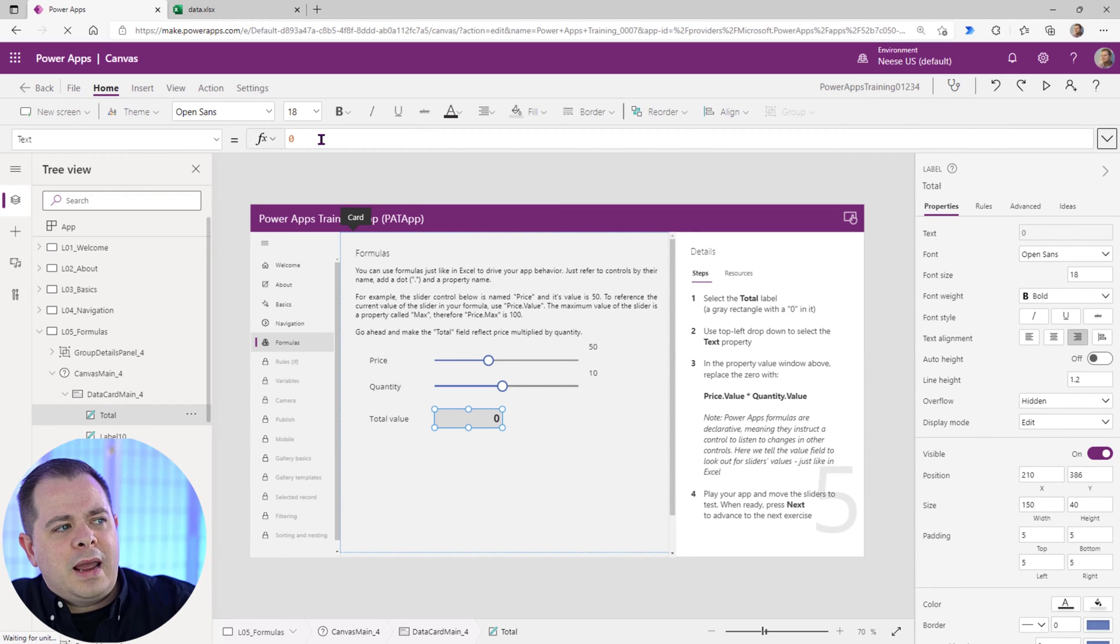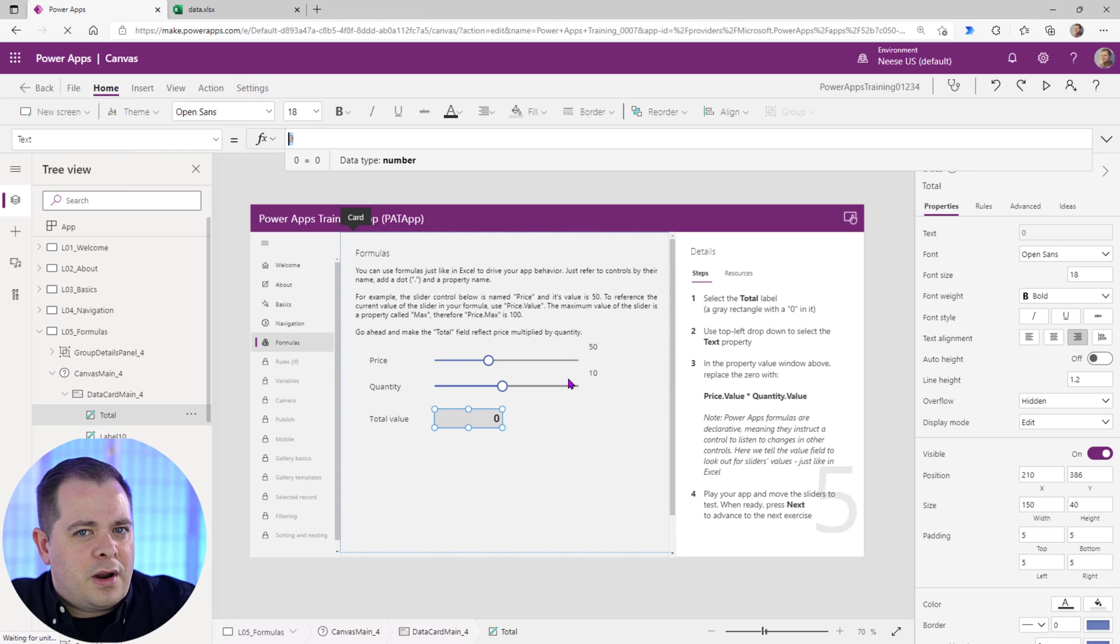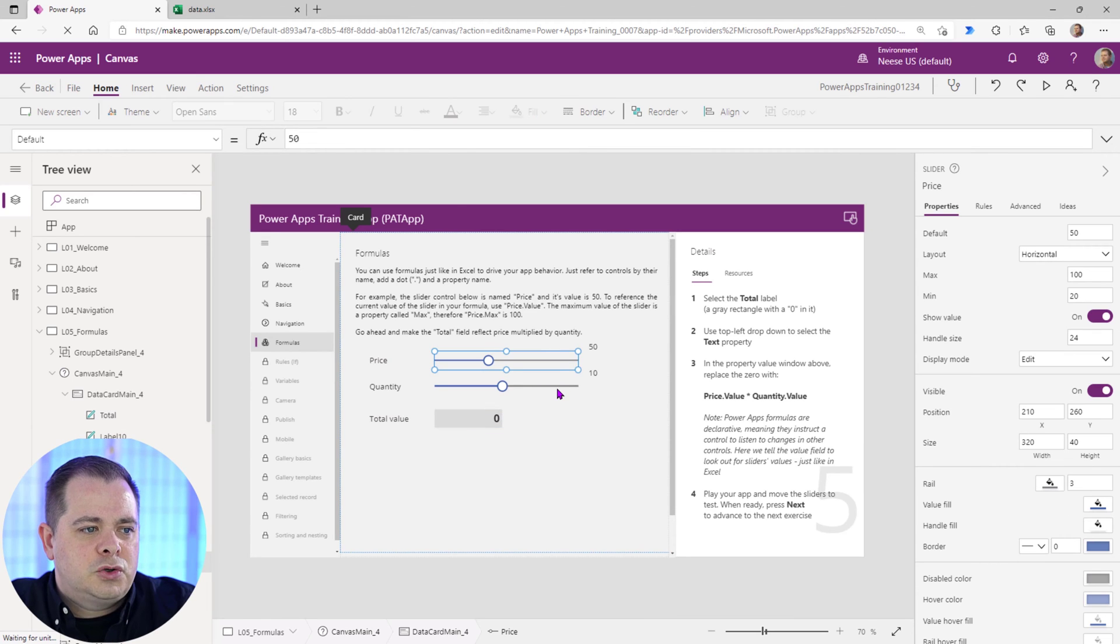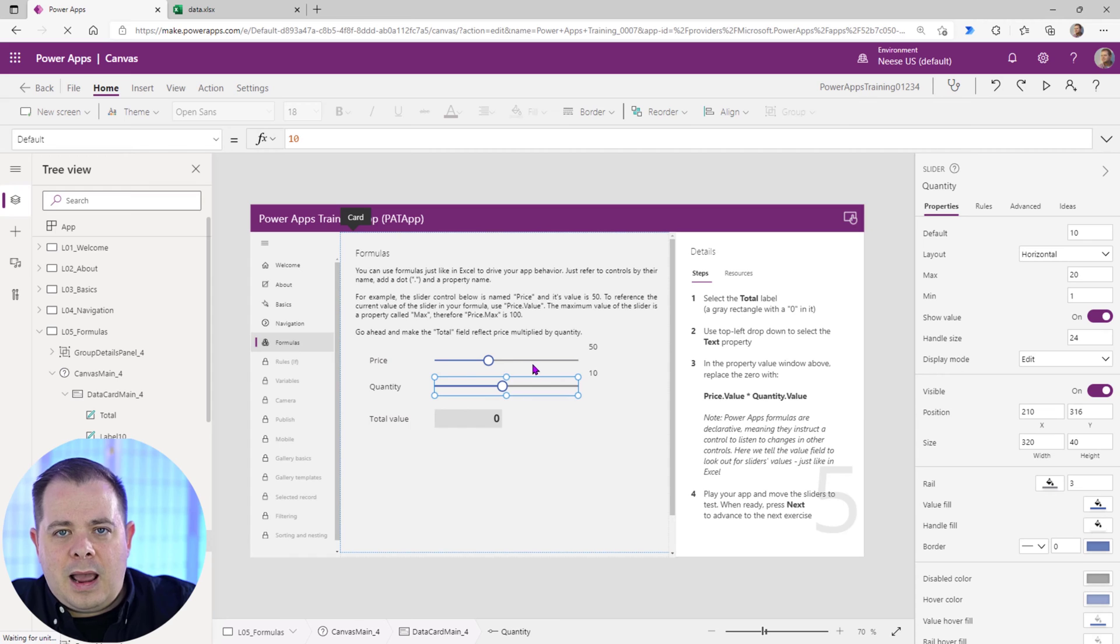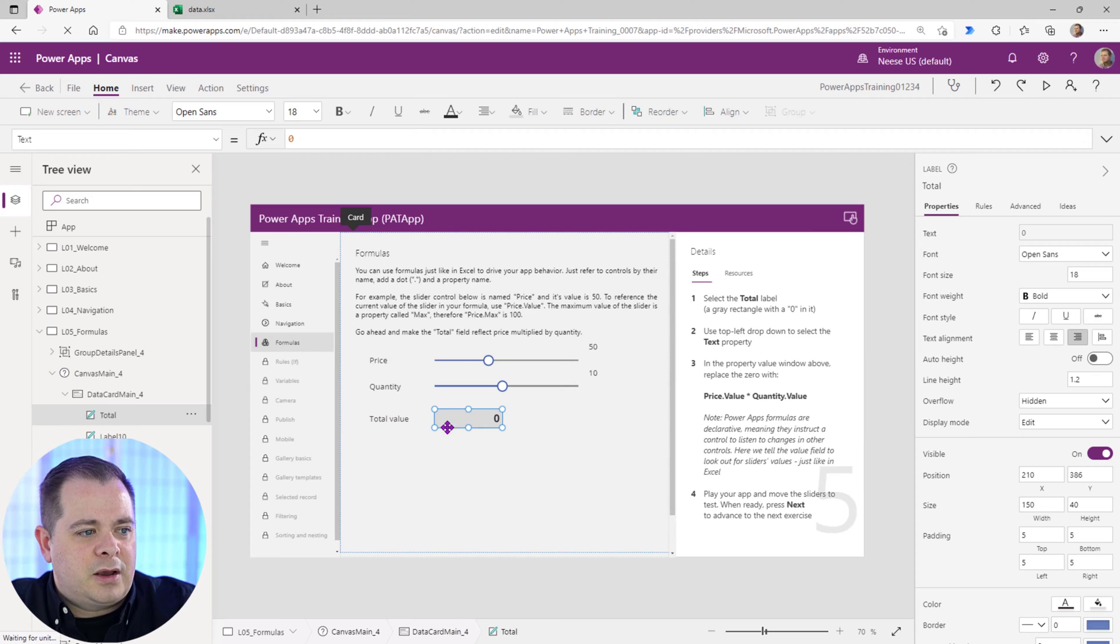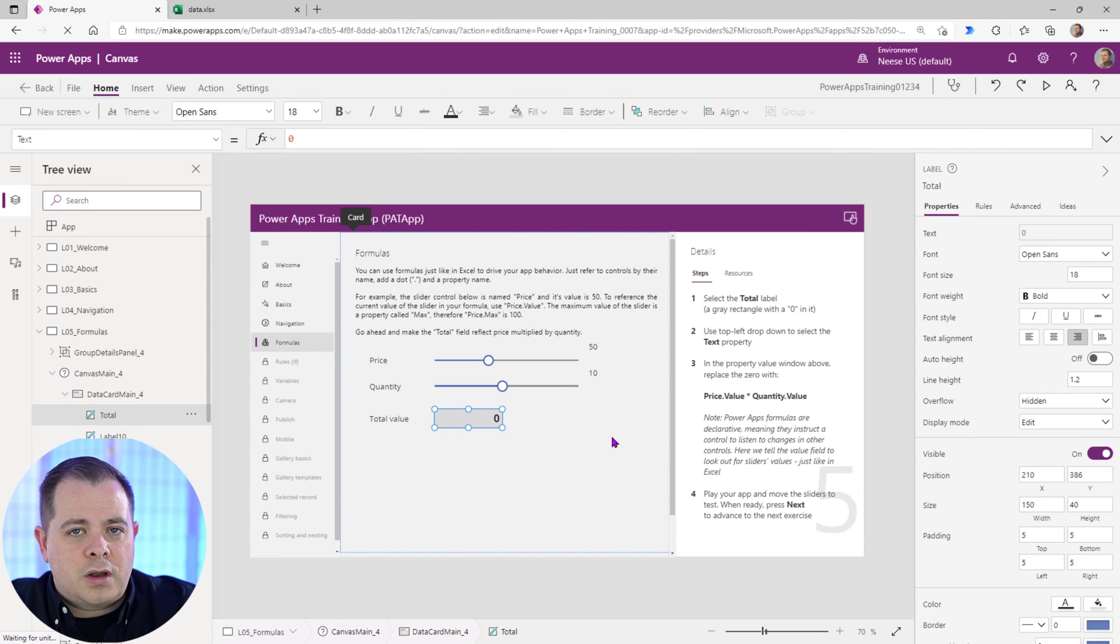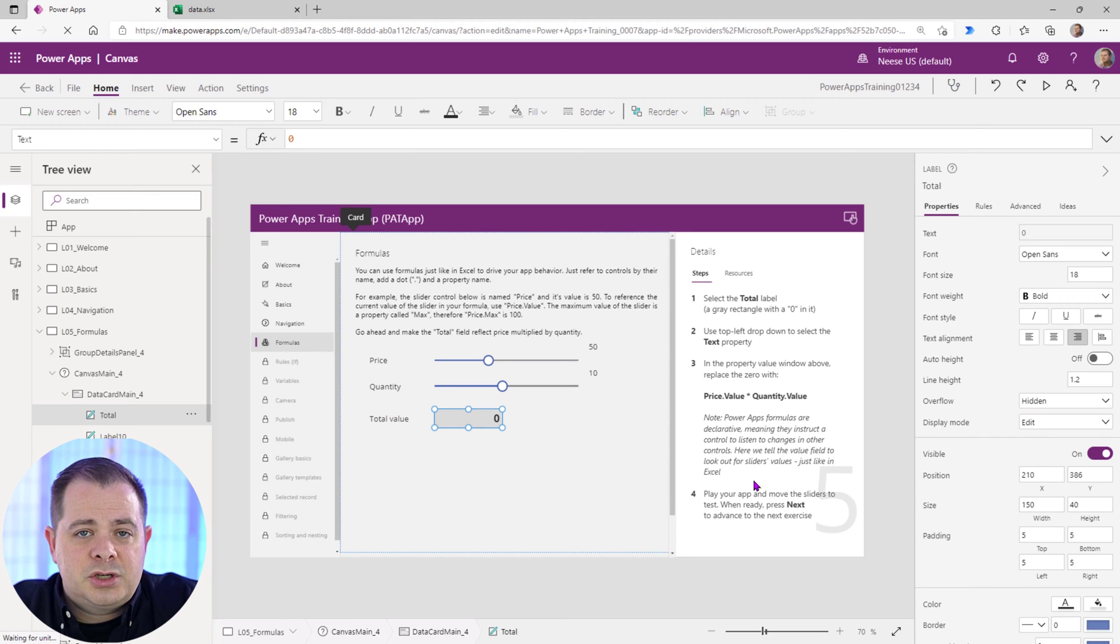We're going to add an expression here that's going to reference the values of these two slider controls here in the middle of the screen. No matter how they change, how many times they change, the expression that we tie to the text value of this label will constantly change. As it says over on the right side, it's going to listen to the changes in the other controls.